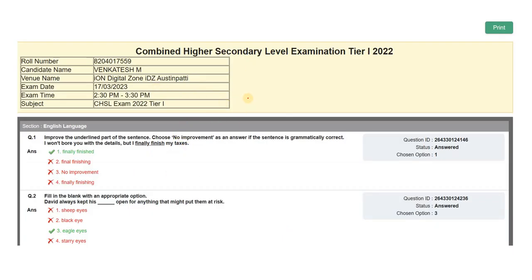Open the answer key and check how many questions are correct. You can check the manual or check the link directly — the link is also available in the official Telegram channel.